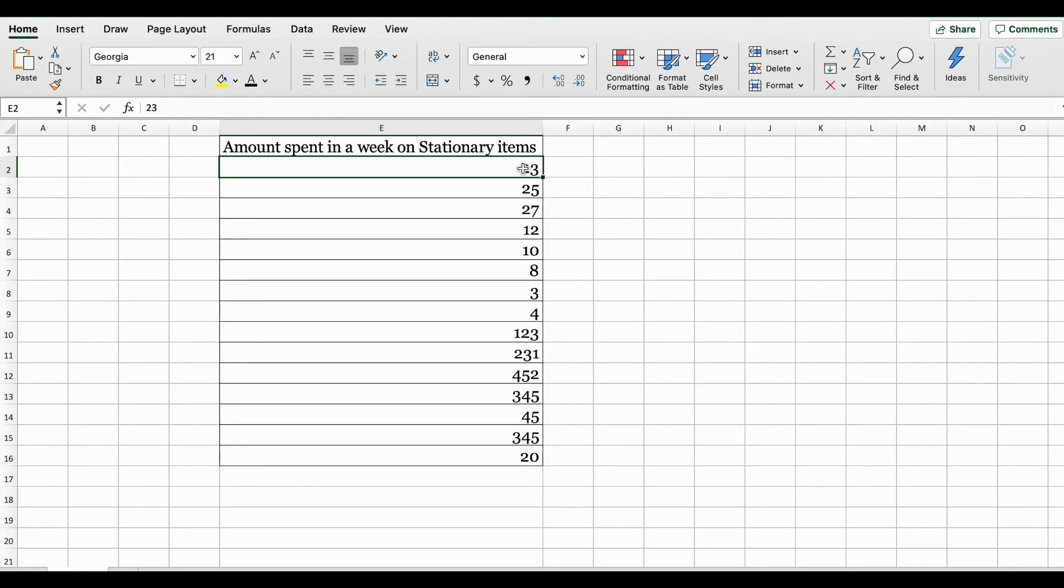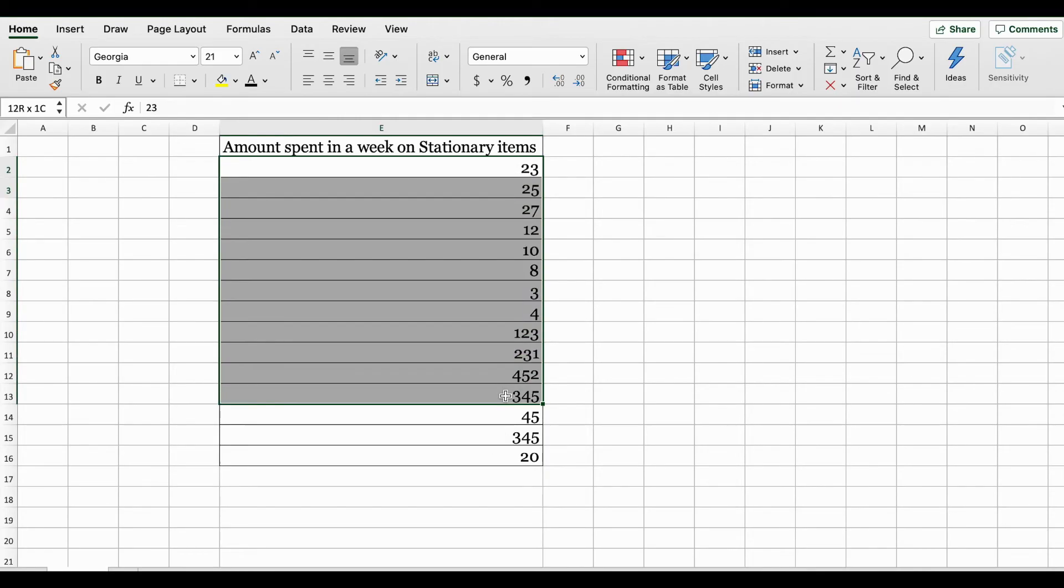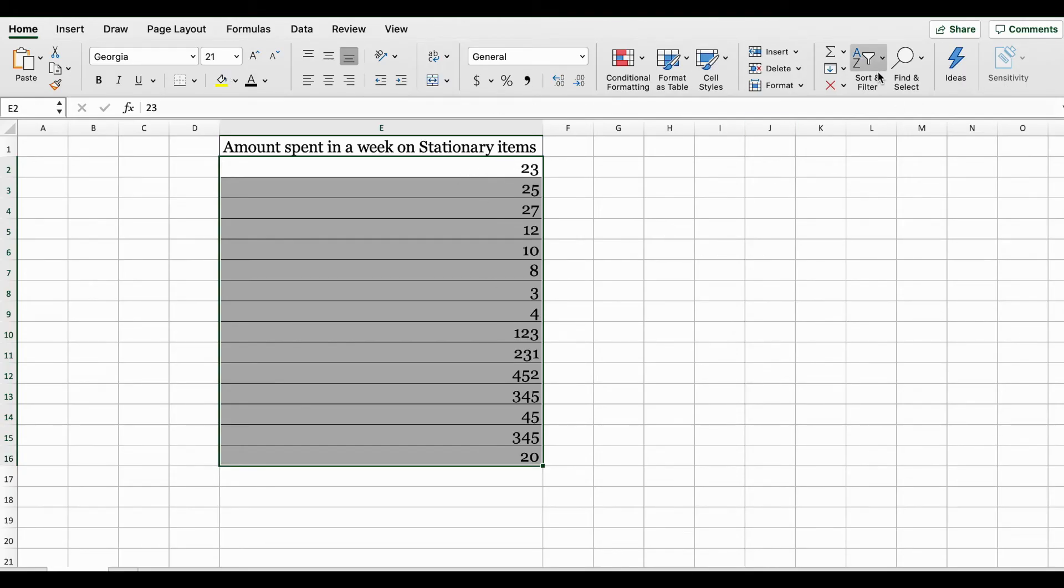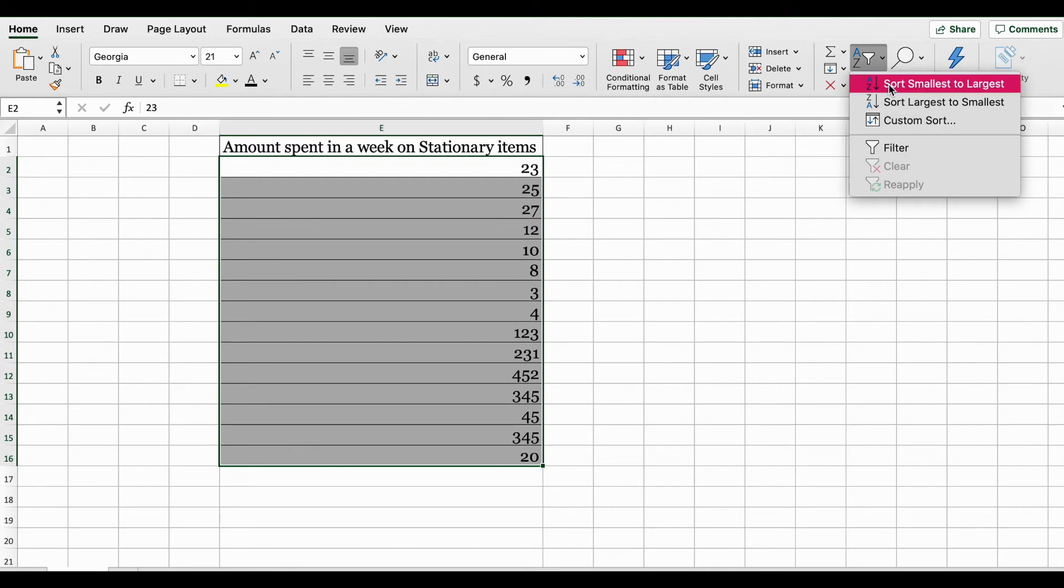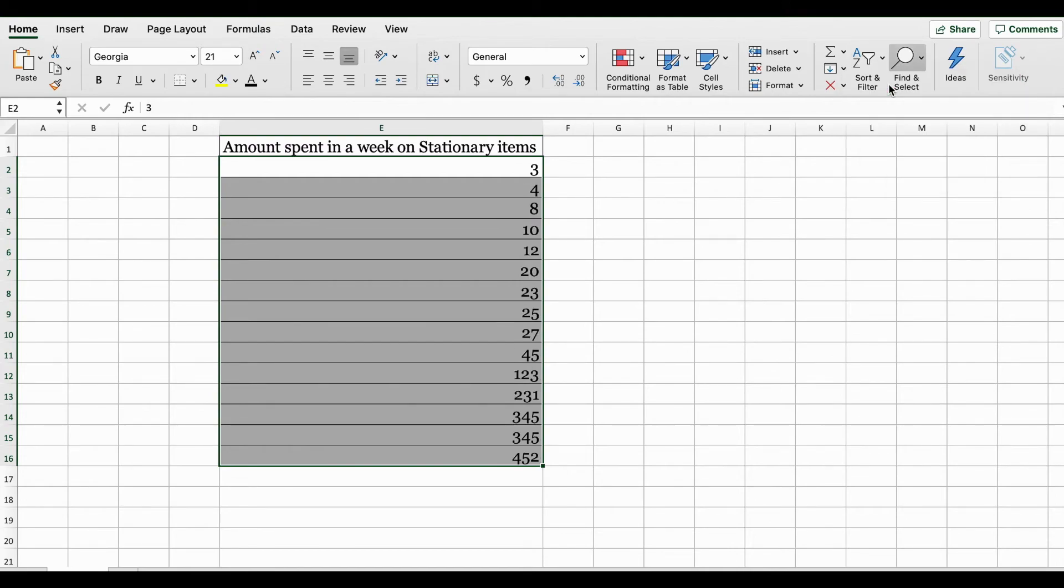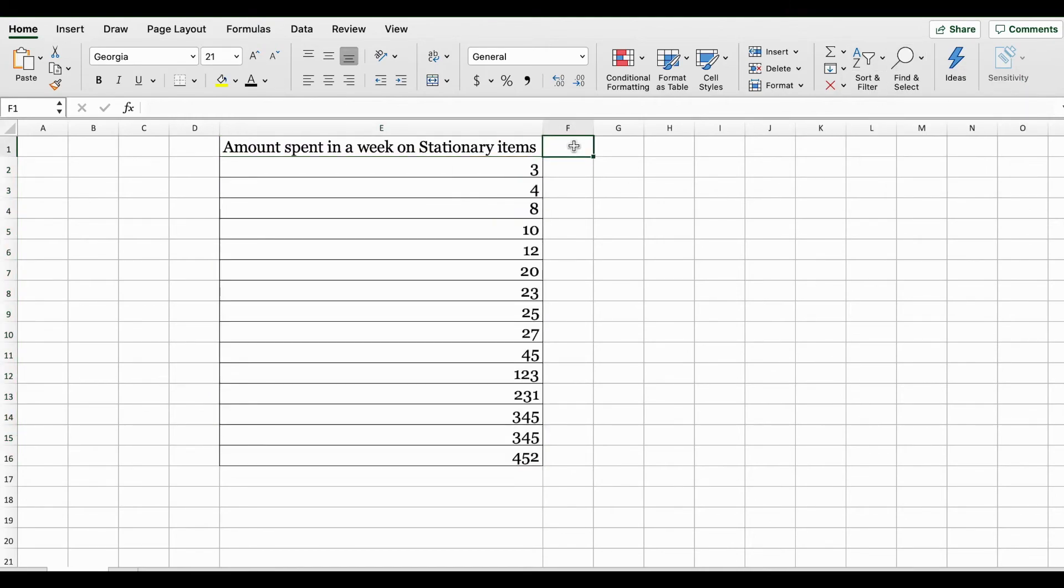First thing we're going to do is sort this data. I'm selecting the data set and under your Home tab on the right hand side, I'm going to sort it from smallest to largest.